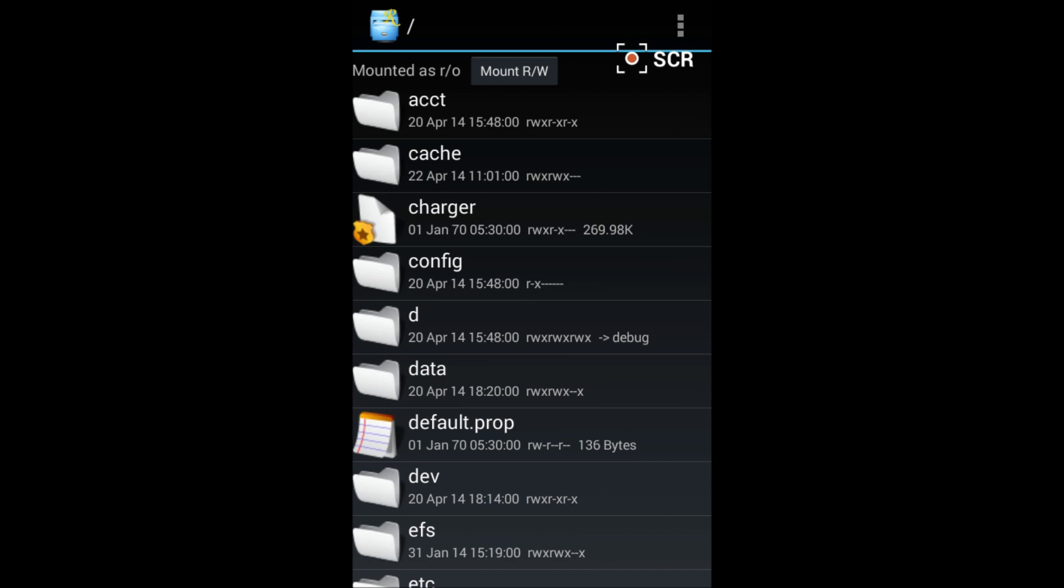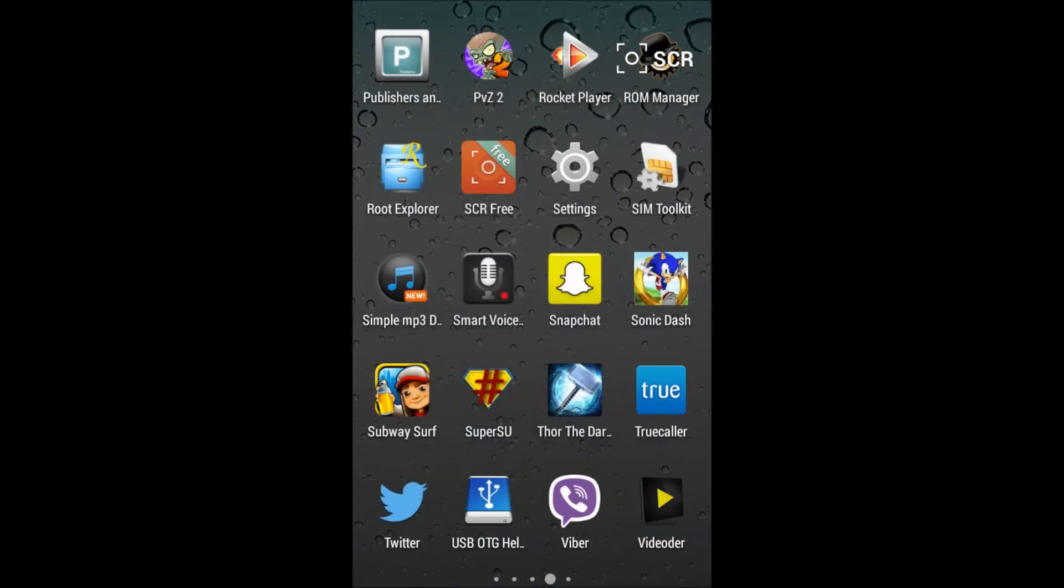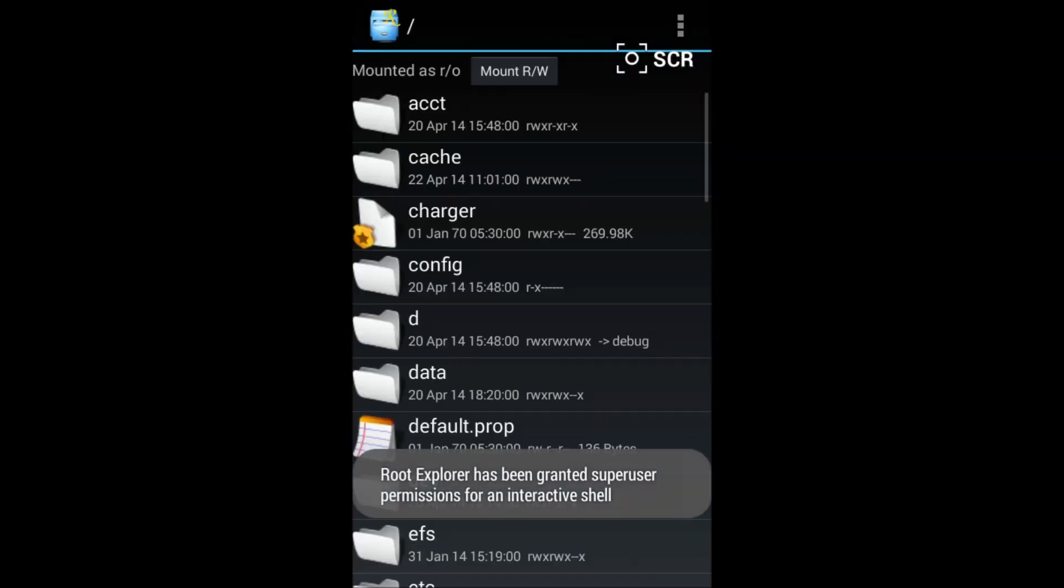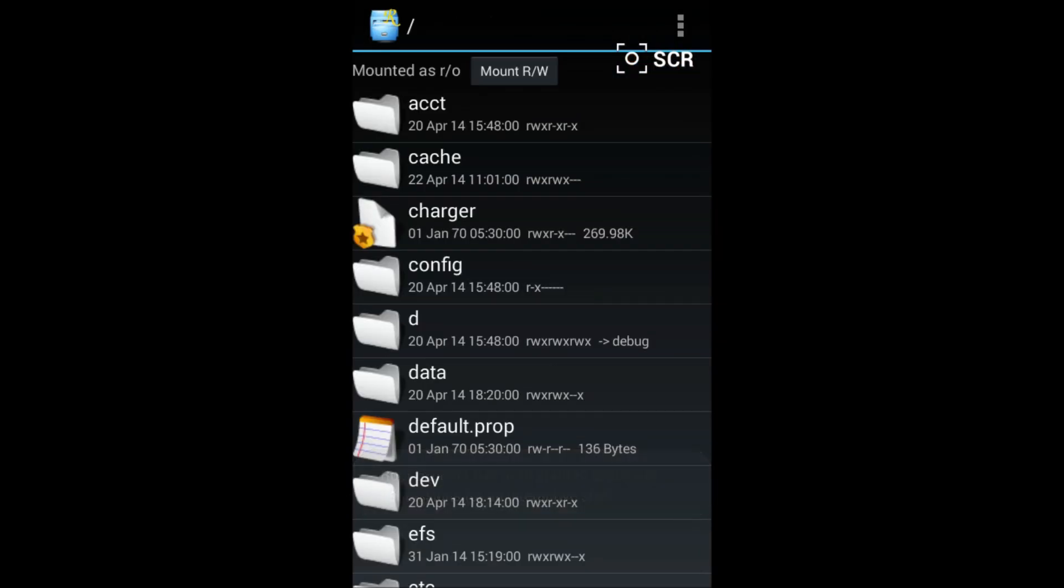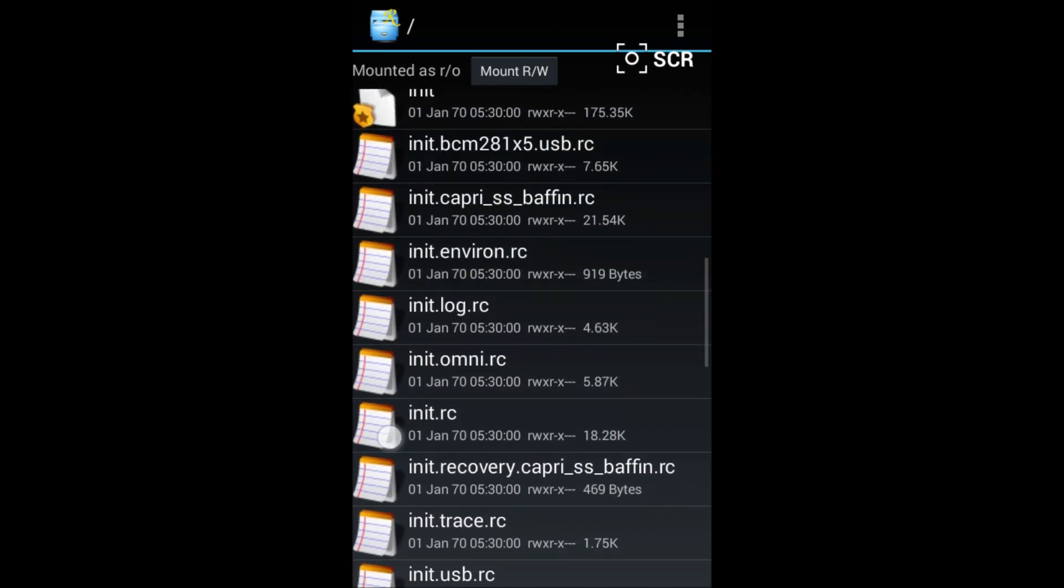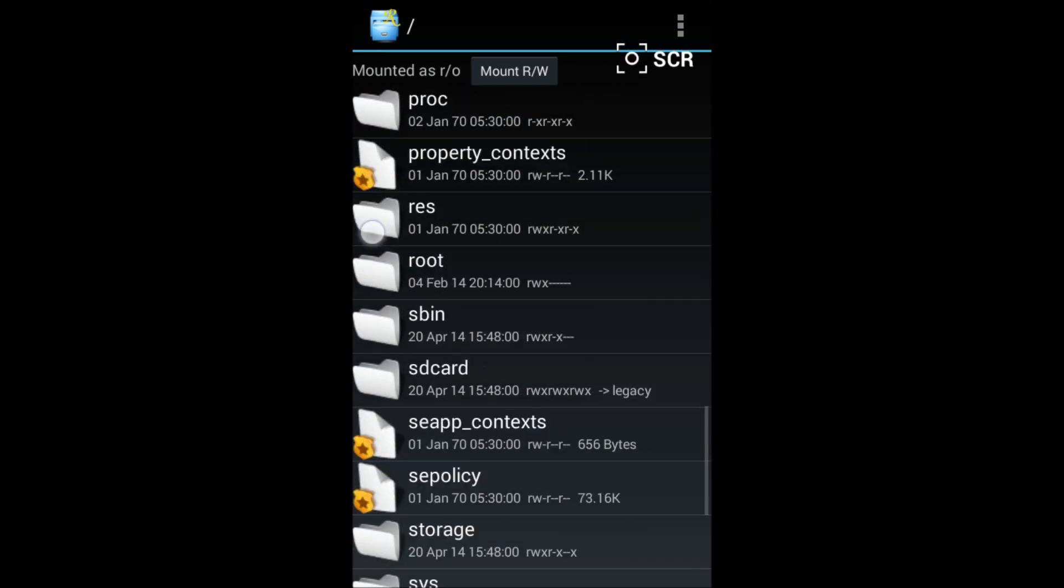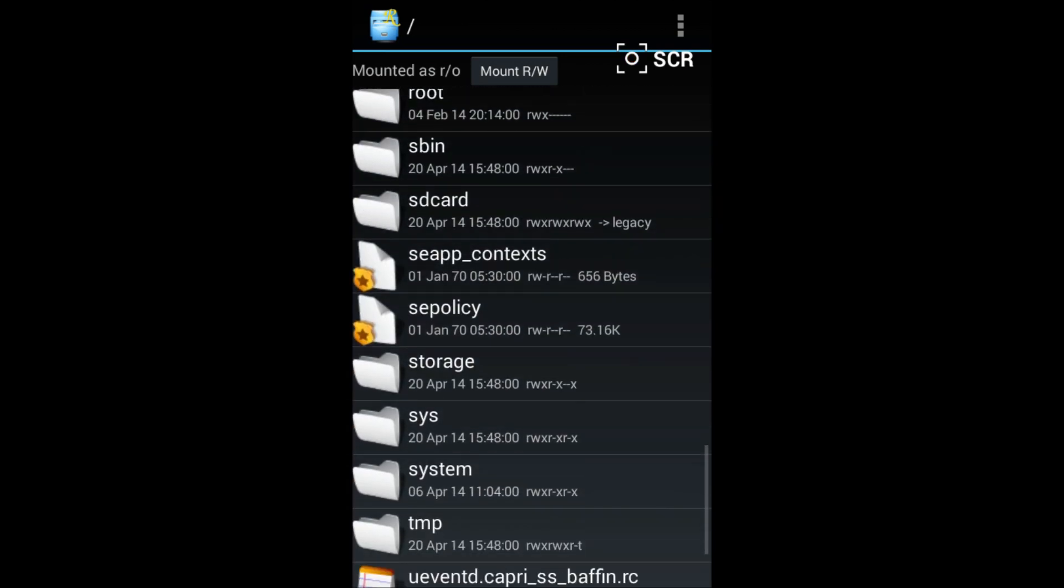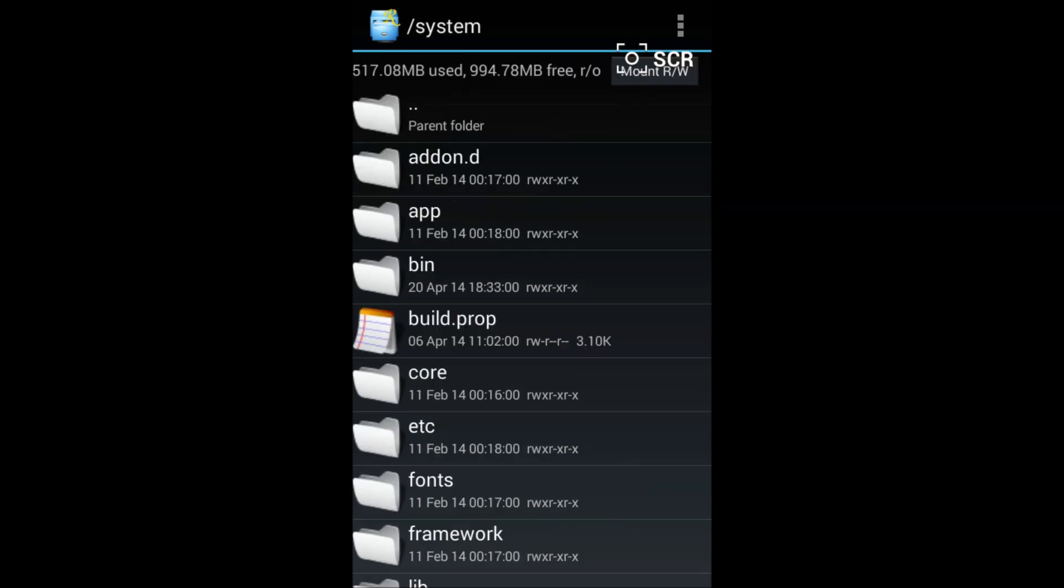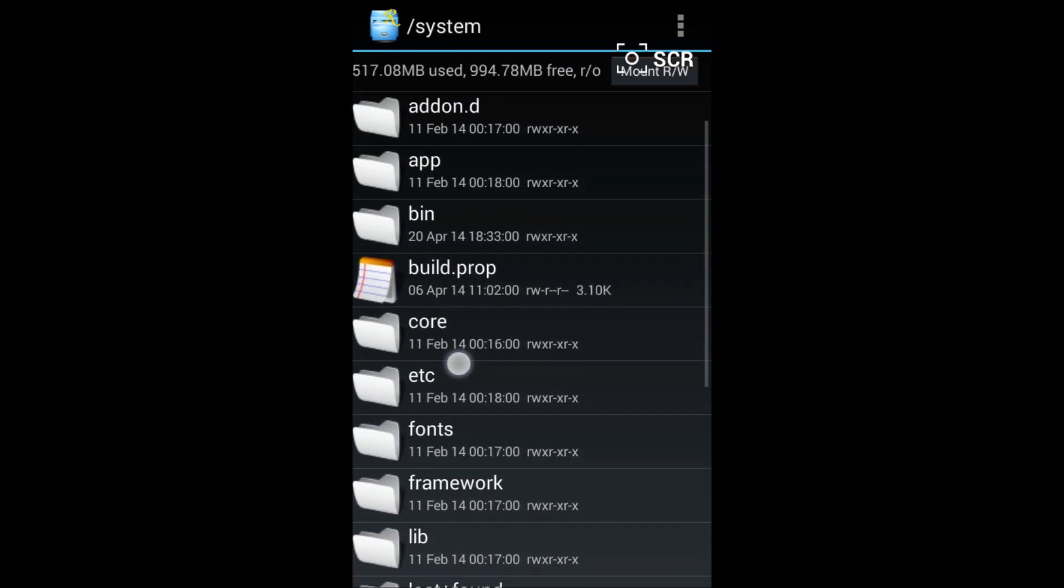When you have rooted your phone, open Root Explorer by clicking here. Open the Root Explorer and scroll down, and you will find system here. You will find a system folder, now open it.